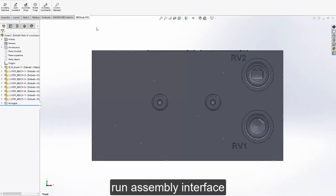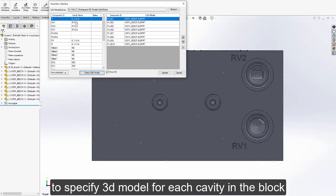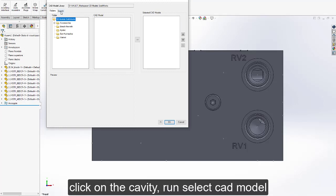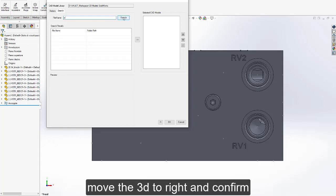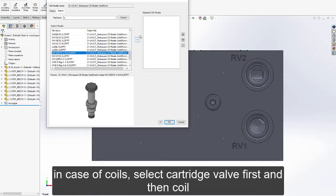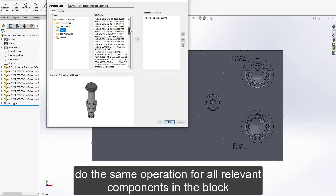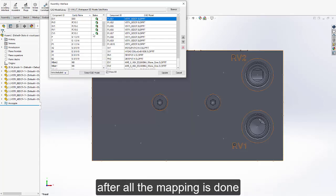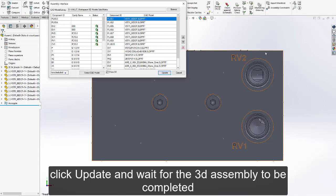Run the assembly interface to specify a 3D model for each cavity in the block. Click on the cavity, run select card model, and search for the 3D model or browse through folders. Move the 3D file to the right and confirm. In case of coils, select the cartridge valve first and then the coil. Do the same operation for all relevant components in the block. After all the mapping is done, click update and wait for the 3D assembly to be completed.